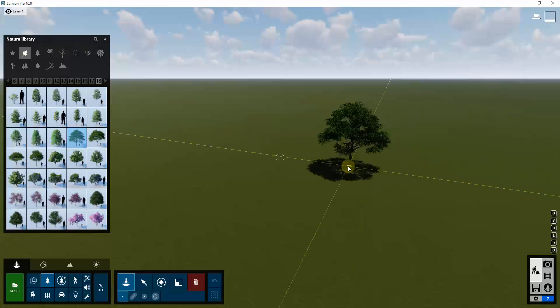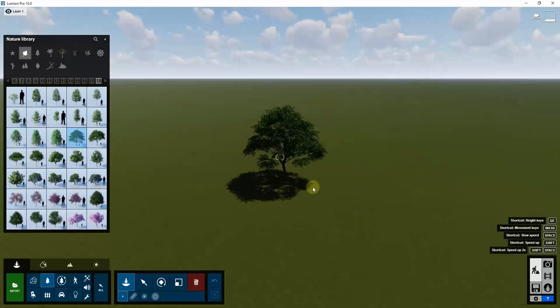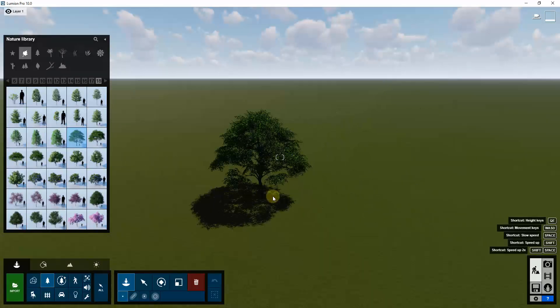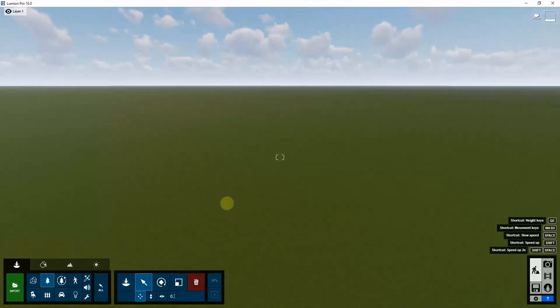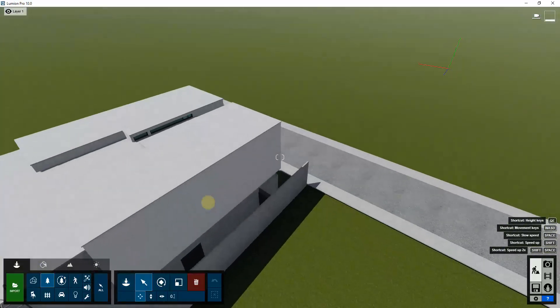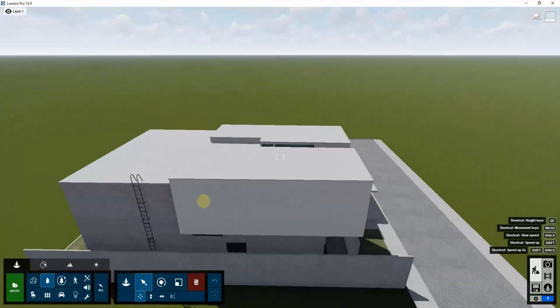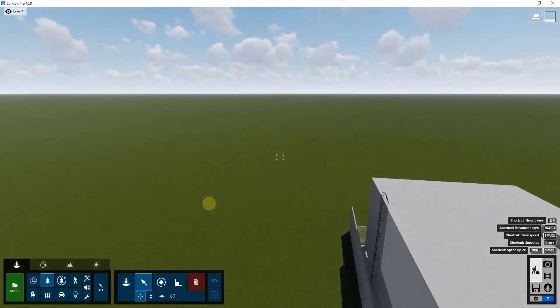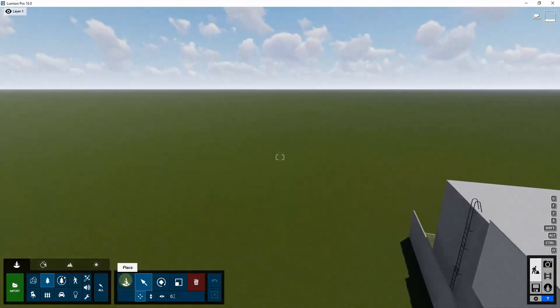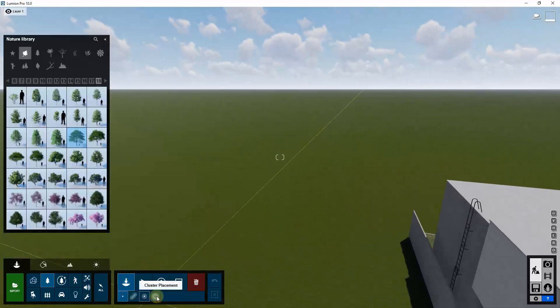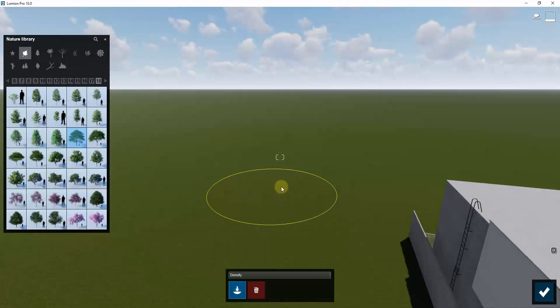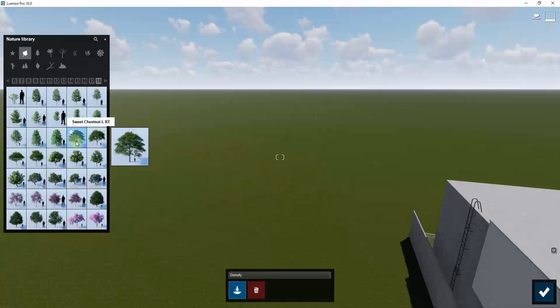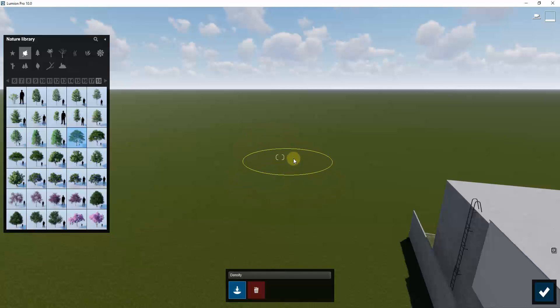So what we're gonna do is I want to add some kind of tree context back behind this house model. We're gonna use the new paint placement tool. You click on the new paint placement tool and you find a tree that you want to spread back here. In this case, I've picked the sweet chestnut tree.